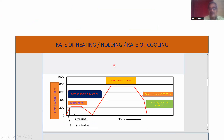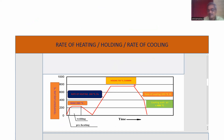680 degrees Celsius. Rate of heating and rate of cooling: maximum 280 degrees Celsius per hour during welding time. Preheating, then rate of heating at 200 degrees Celsius per hour up to 755 degrees Celsius. Hold for 150 minutes. Rate of cooling 200 degrees Celsius per hour. This chart helps you understand the full cycle.